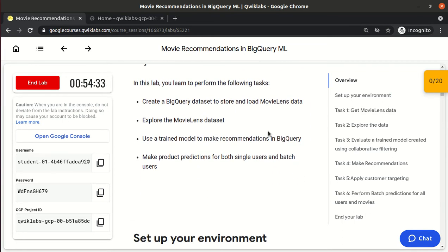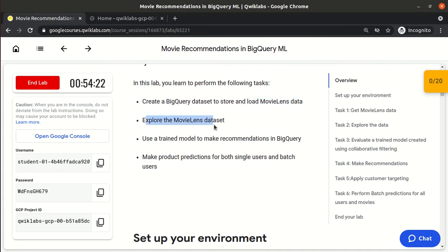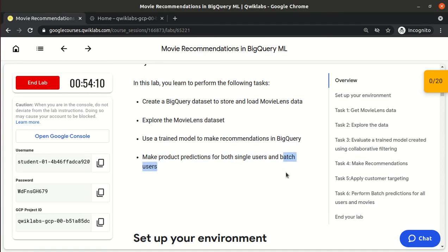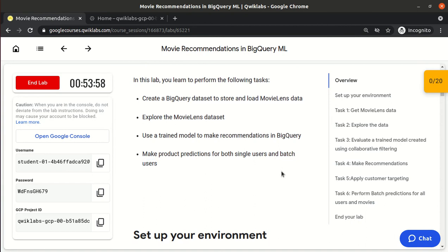In this lab we will: create a BigQuery dataset to store the models we create, explore the dataset that is provided to us, train the model, and then predict — first for a single user, and then for batch users, meaning we recommend movies to 100 or 1000 users at once.